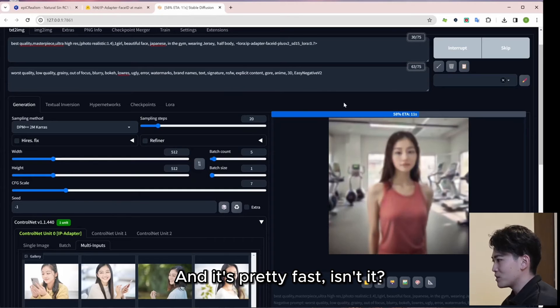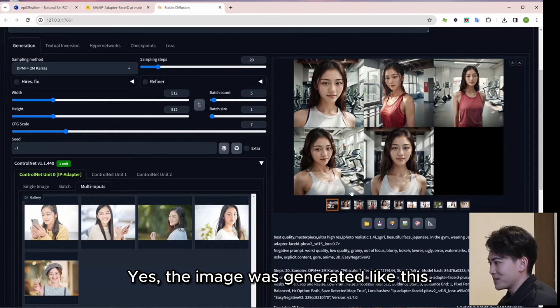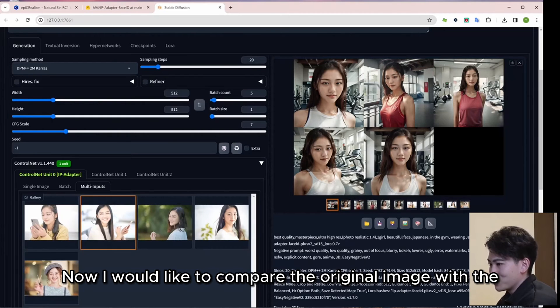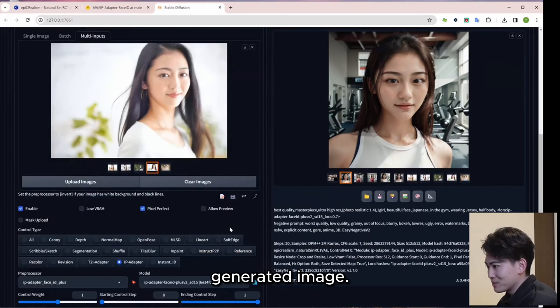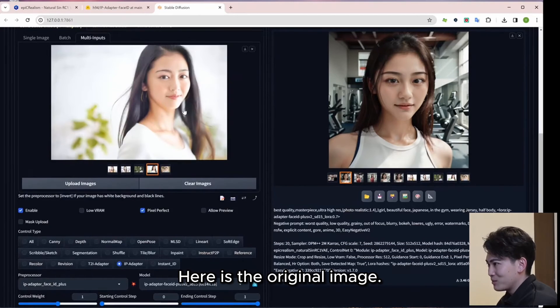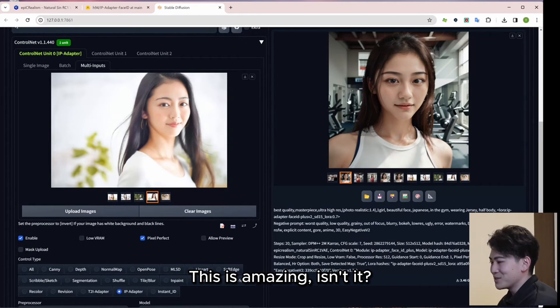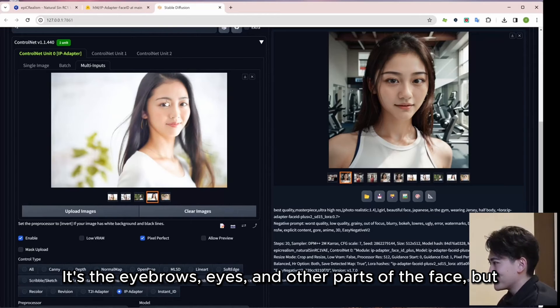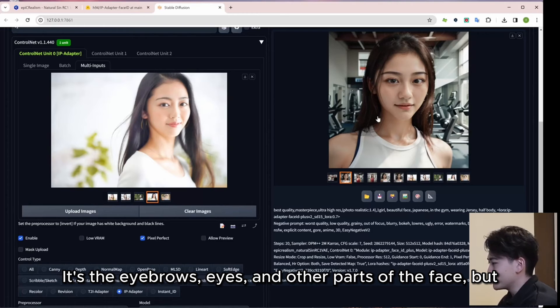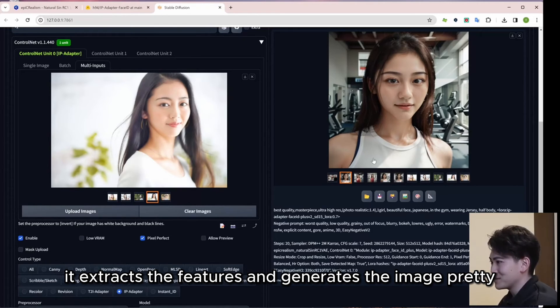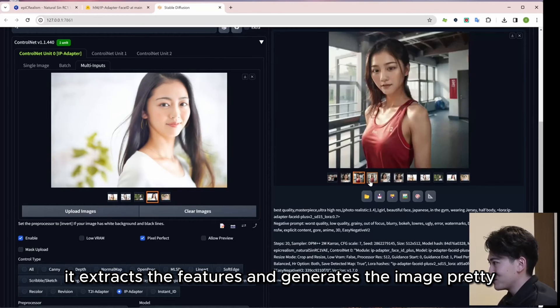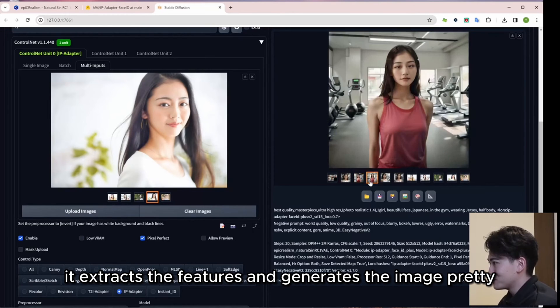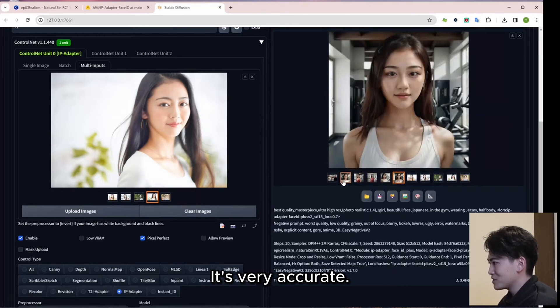And it's pretty fast, isn't it? Yes, the image was generated like this. Now I would like to compare the original image with the generated image. Here is the original image. This is amazing, isn't it? It's the eyebrows, eyes, and other parts of the face, but it extracts the features and generates the image pretty well. This is really amazing. It's very accurate.